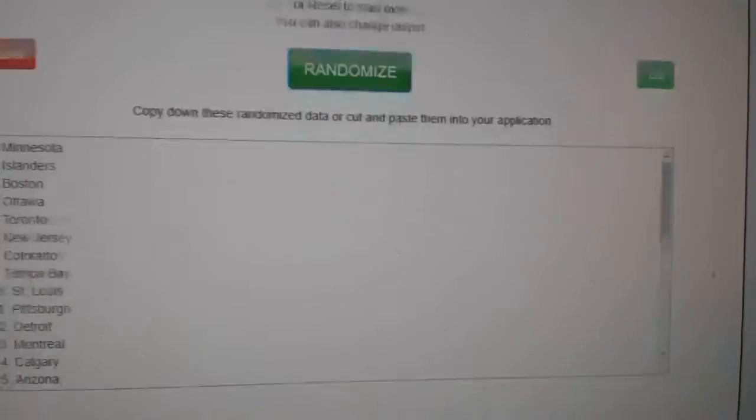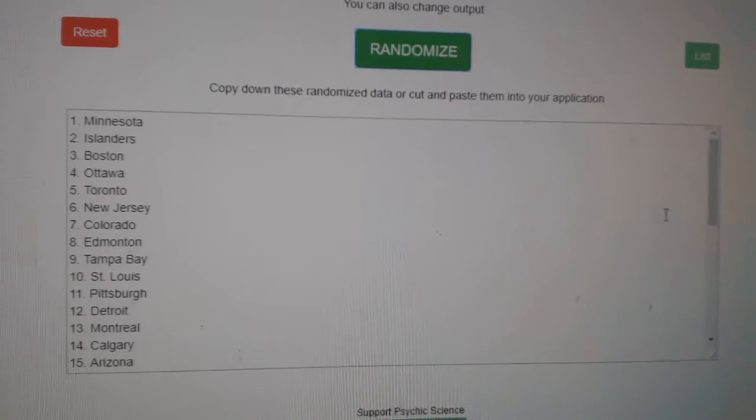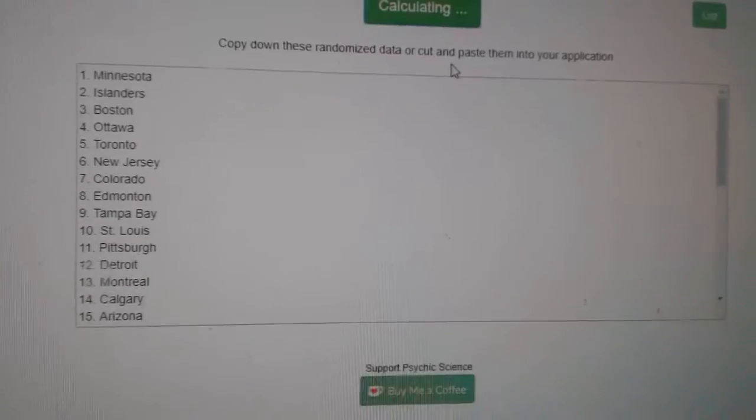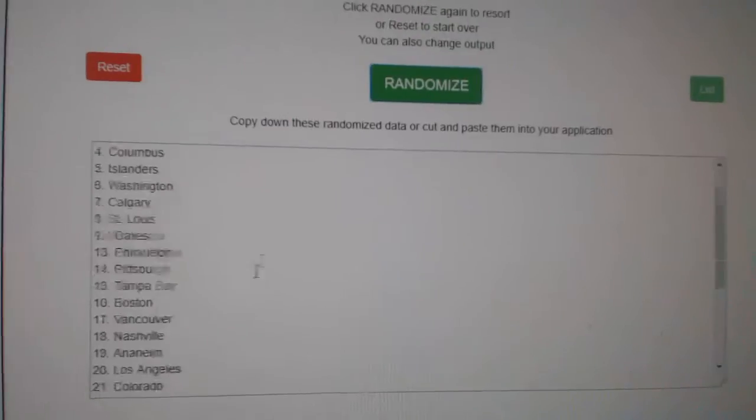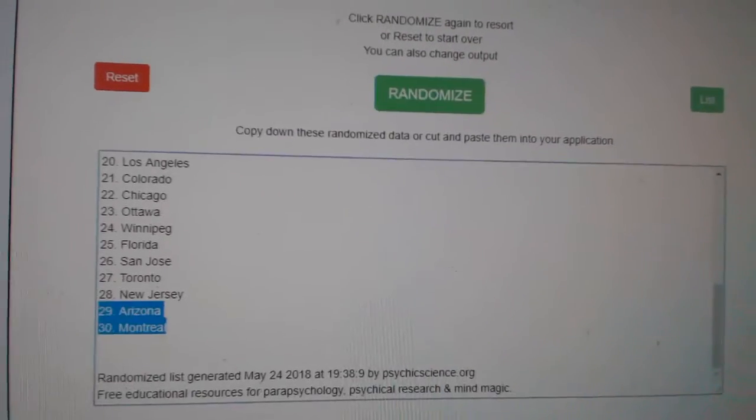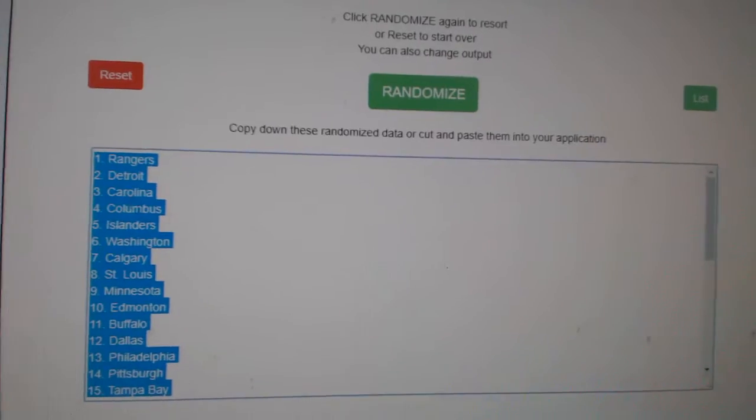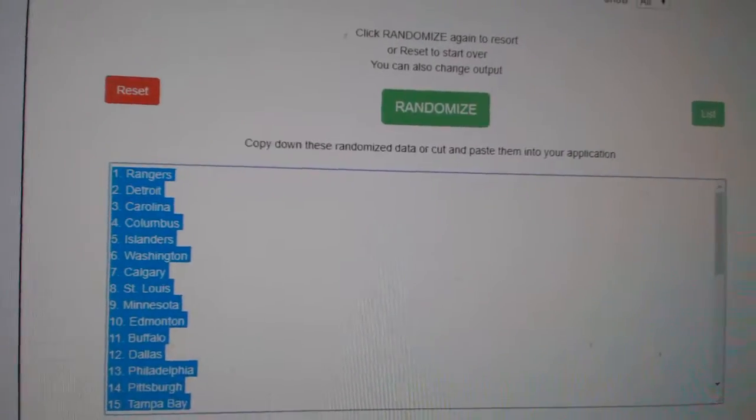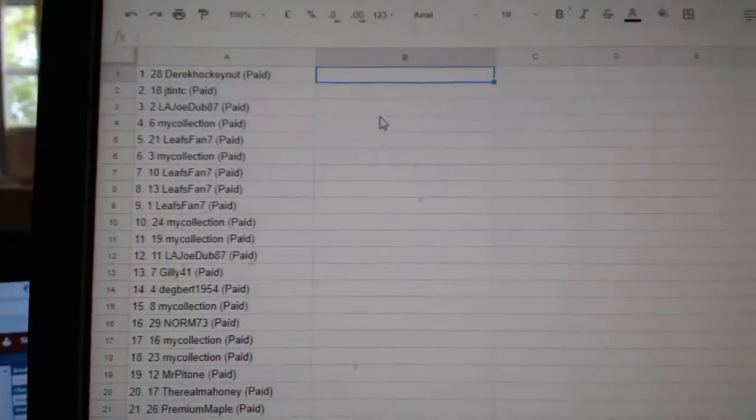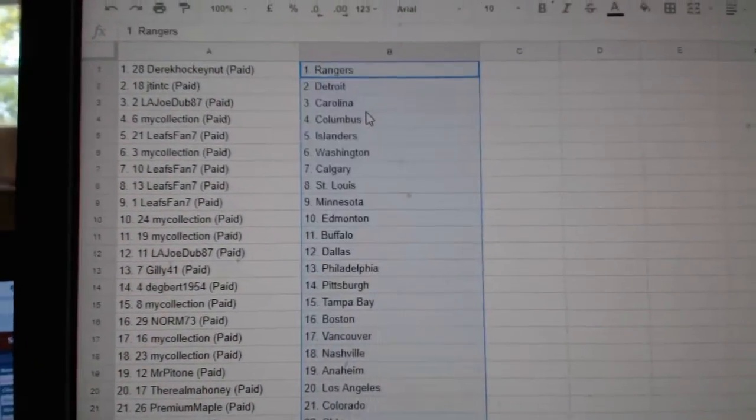And the teams. One, two, three. Copy. Paste.